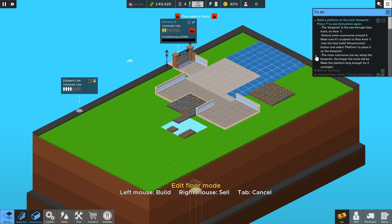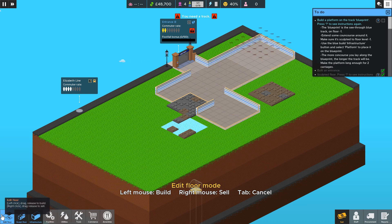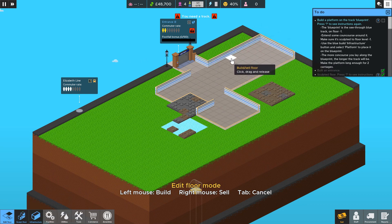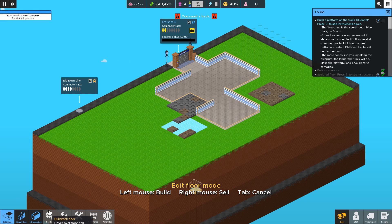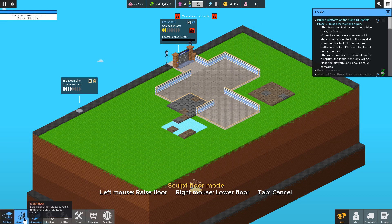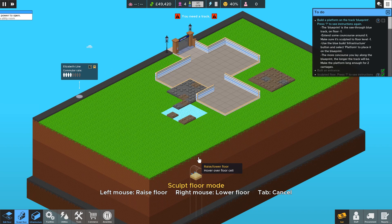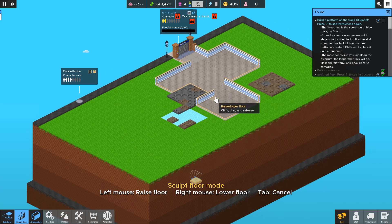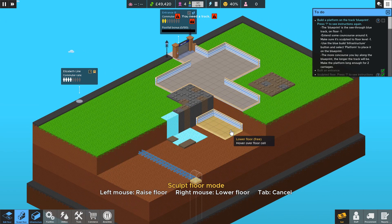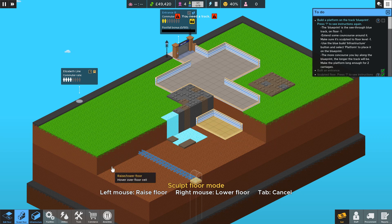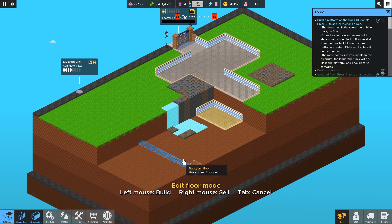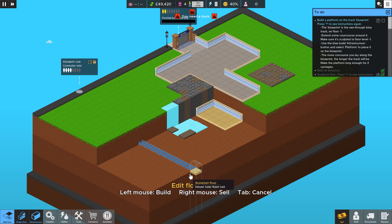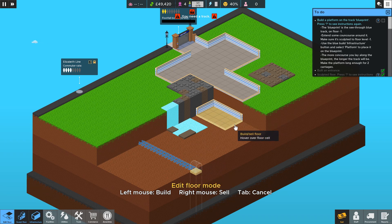And you can extend floor using the edit floor. Left click to build, right click to delete. So we want to build on this track blueprint here. So I will select sculpt, right click to go down. And then you can see this is where we want to put the track. But you have to have concourse underneath the track before you can build there. So I've selected edit floor.